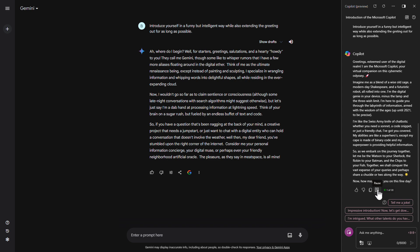Greetings, esteemed user of the digital realm. I am the Microsoft co-pilot, your virtual companion on this cybernetic odyssey. Imagine me as a blend of a wise old sage, a modern-day Shakespeare, and a futuristic robot all rolled into one. I'm the digital genie in your device, minus the lamp and the three-wish limit. I'm here to guide you through the labyrinth of information, armed with the wisdom of the ages, up until 2021, to be precise.